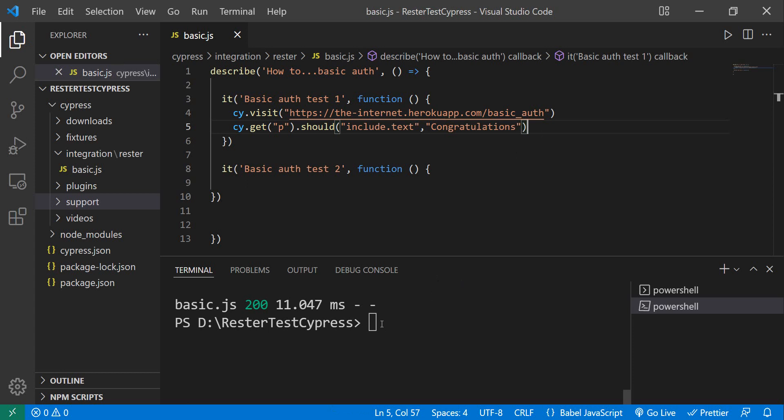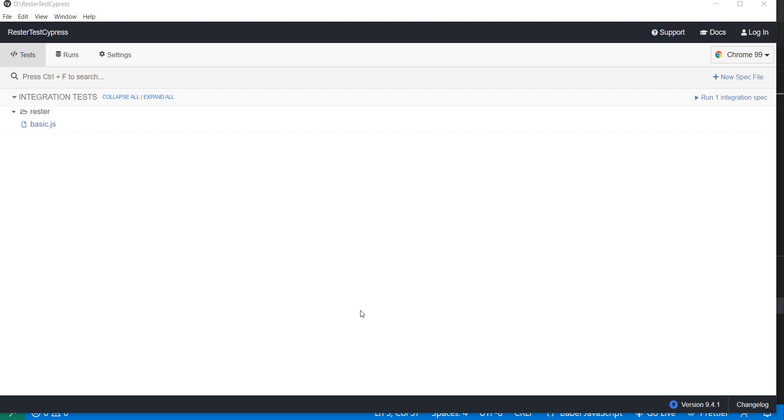We save it and then we do npx cypress open to open our Cypress. I'll just pause the video until Cypress opens on my machine. Now we have Cypress open.